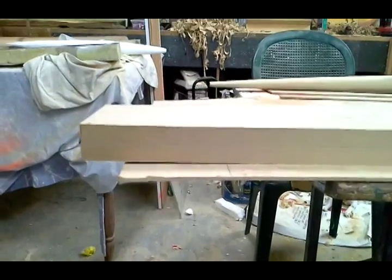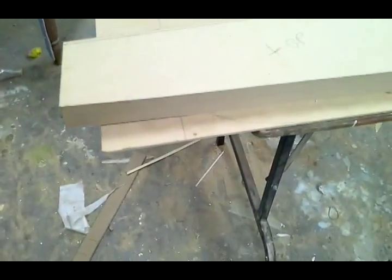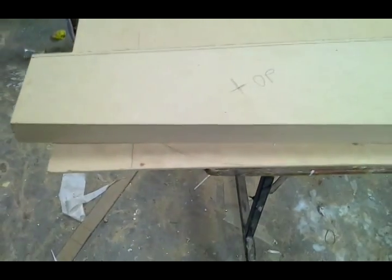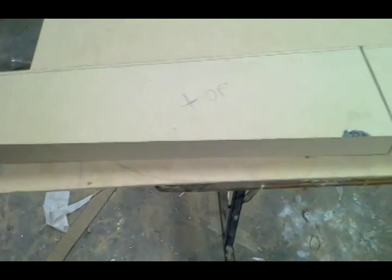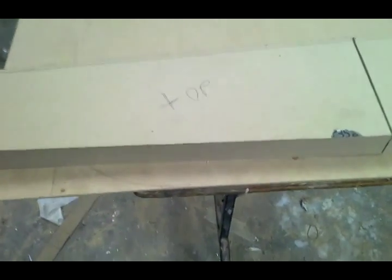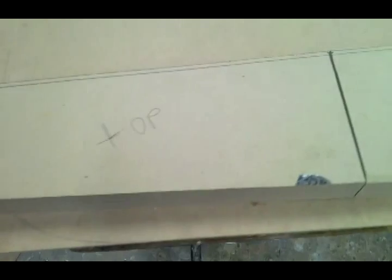These are the blocks of MDF I'm going to be making the wings out of for a plug to take a mold off. I've glued them together and cut them to shape.